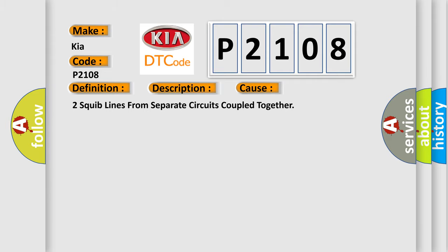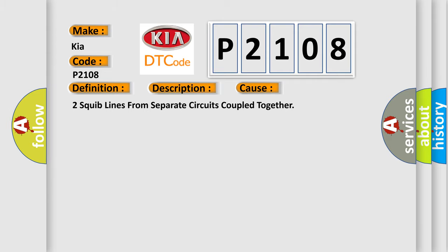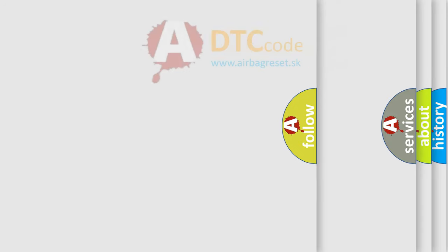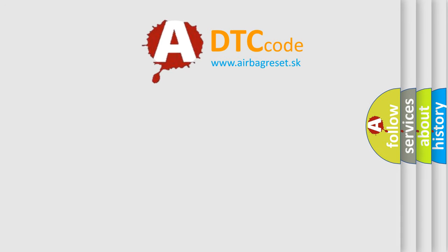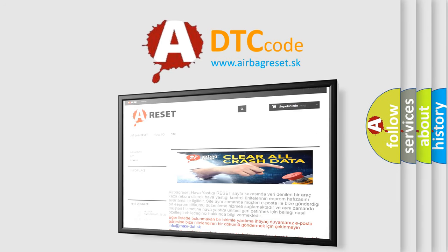The Airbag Reset website aims to provide information in 52 languages. Thank you for your attention and stay tuned for the next video.